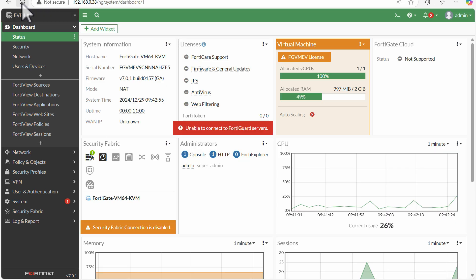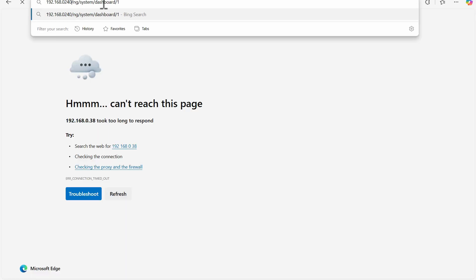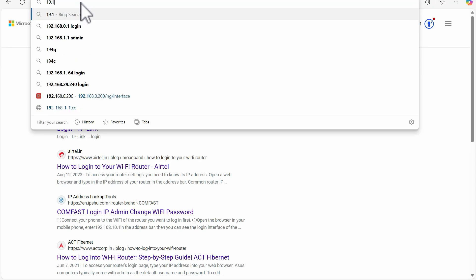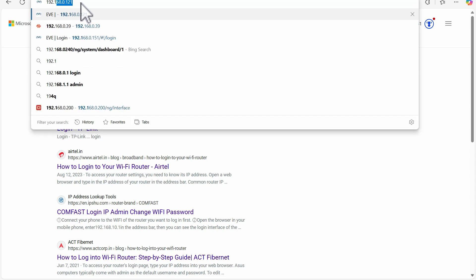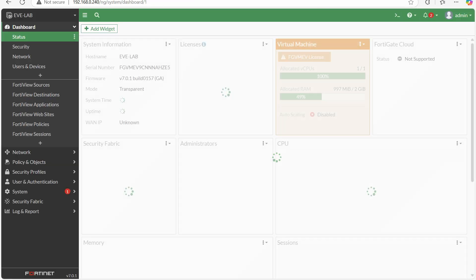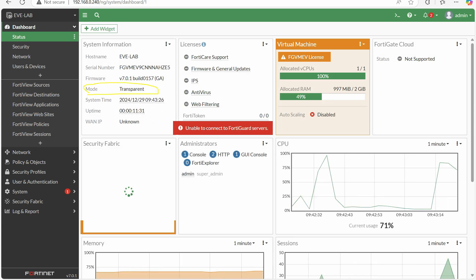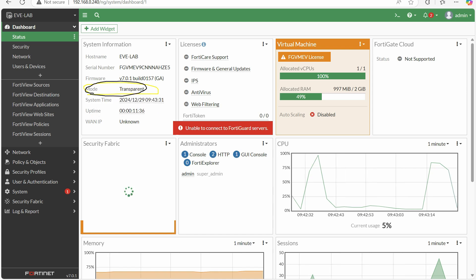Let's close that and refresh. We have to type the management IP address we just set — 192.168.0.240. This is the IP address we set during the change to transparent mode. Now accessing the FortiNet firewall again, we can see the mode is now transparent mode, whereas earlier it was NAT mode. Now it has changed to transparent mode.